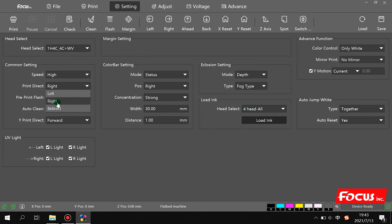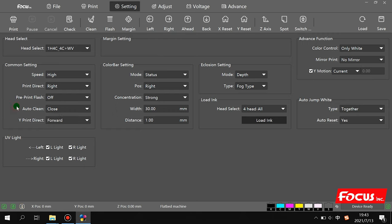Auto cleaning is used for cleaning and flushing. This printer uses a negative pressure system, so just click 'Close', choose as default, and close. For print direction — forward or reverse: if you print white first as the bottom layer, then color, then varnish on top, choose forward. If you want white on the top layer printed after color, choose reverse. Normally we choose forward.